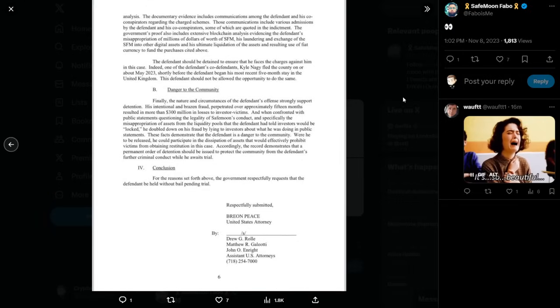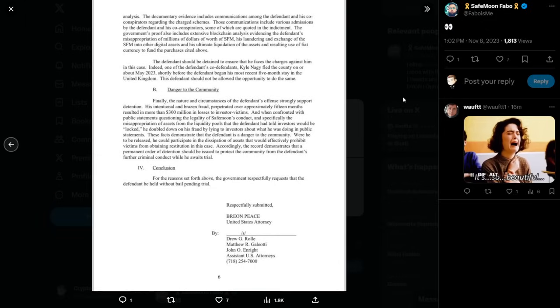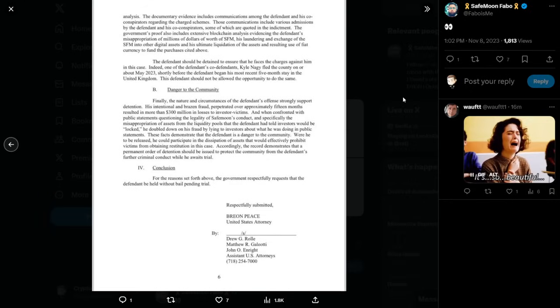The defendant should be detained to ensure that he faces the charges against him in this case. Indeed, one of the defendants, co-defendant Kyle Nagy, fled the country on or about May 2023, a couple months ago, shortly before the defendant began his most recent five-month stay in the United Kingdom. This defendant should not be allowed the opportunity to do the same.